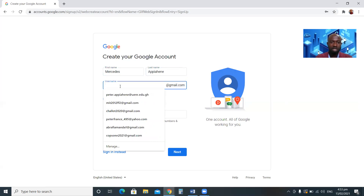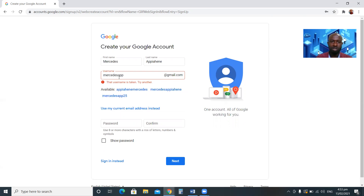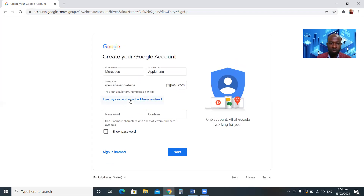Then you have to enter a username — what you want to use. You can use your nickname, or combine characters of your name with your date of birth or year of birth. I'm trying 'mercedesap' but it's taken. The system shows 'username isn't available' and gives me suggestions. I'll use 'mercedesapiahene' since that's available.